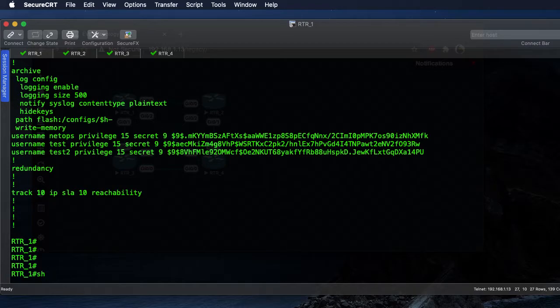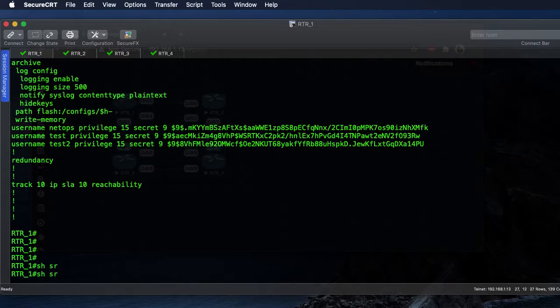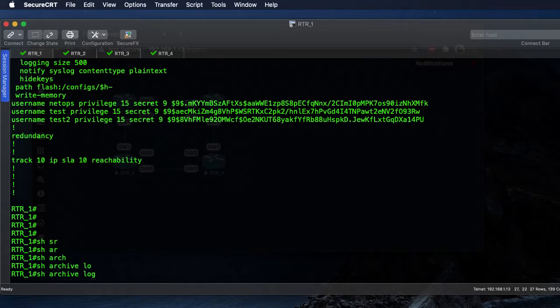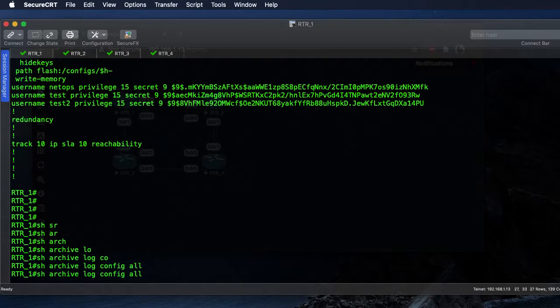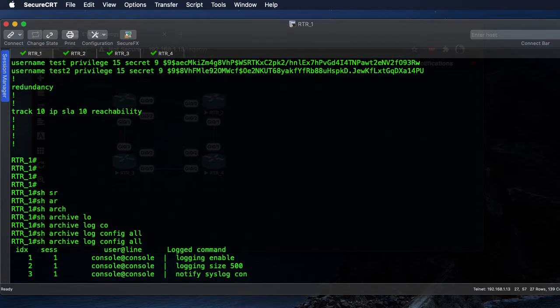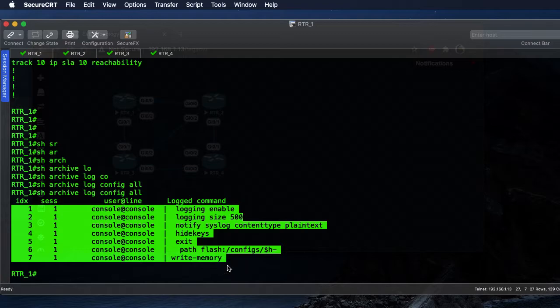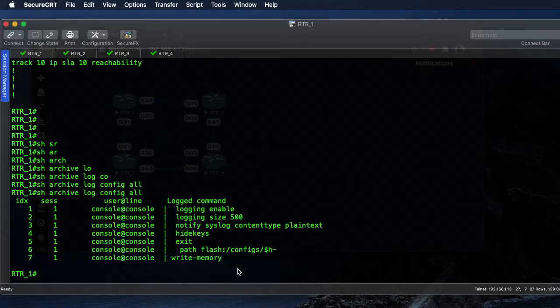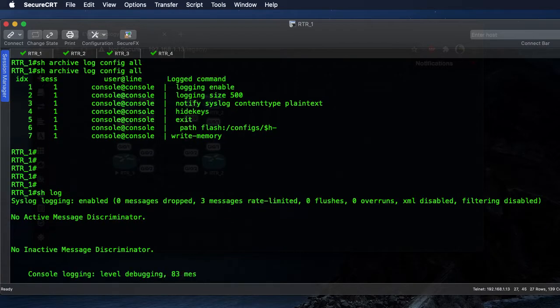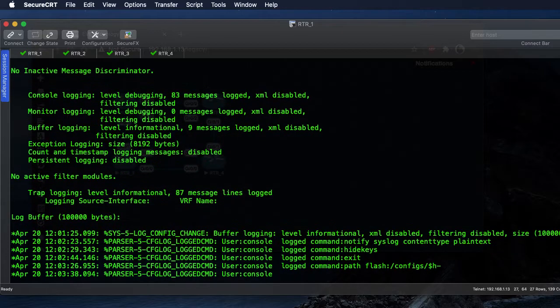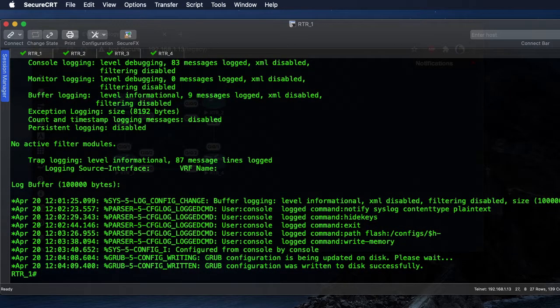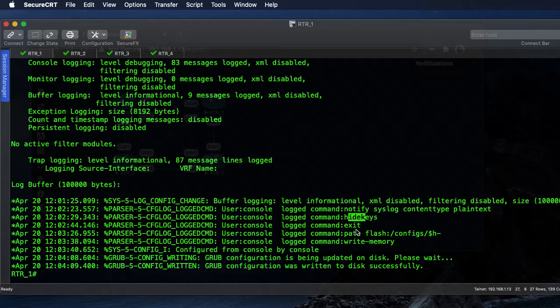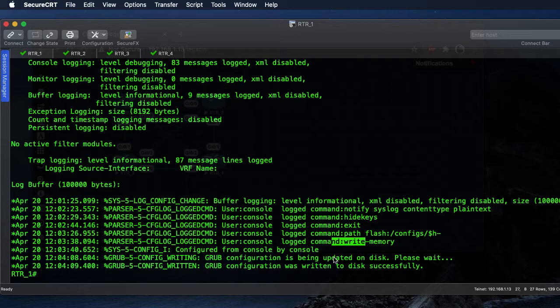As well as to the archive log, so if we do a show archive log config all, here's all the changes that were made once I enabled logging. As well as the show log, you can see in here each of the configuration changes that were made once I enabled logging to the syslog.